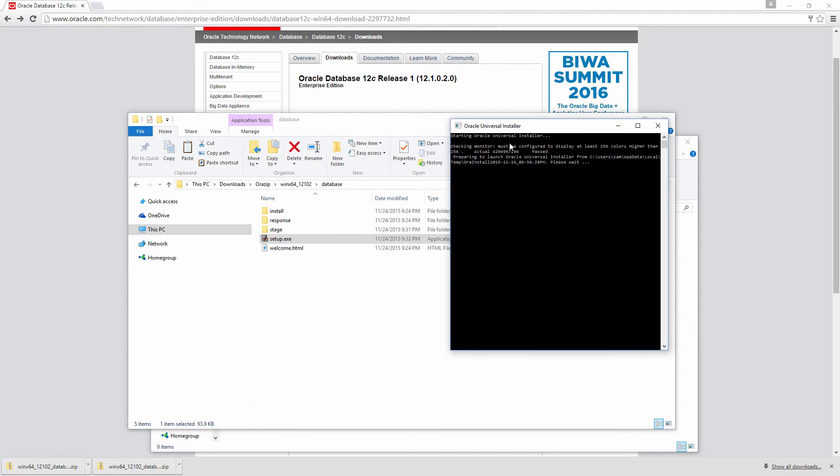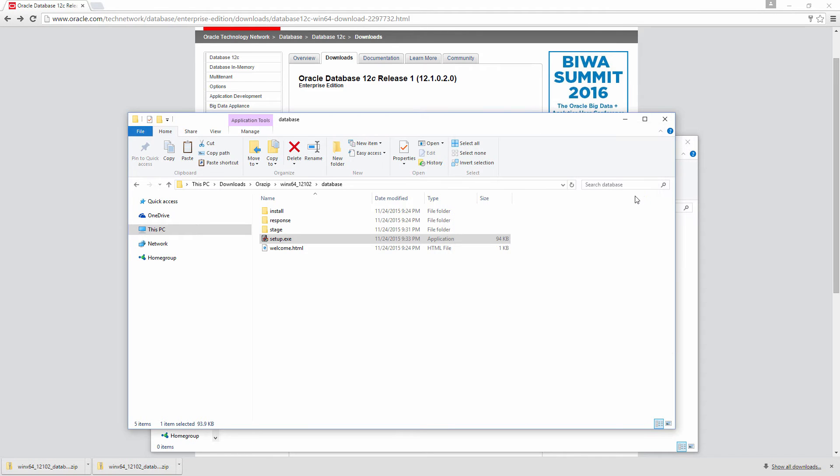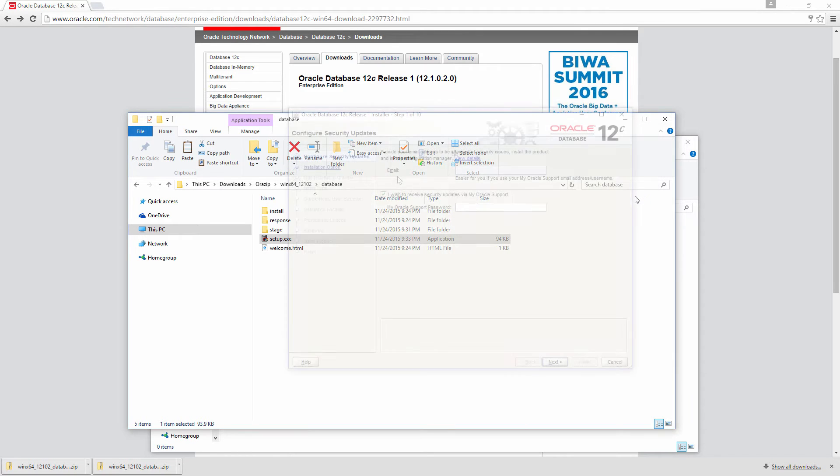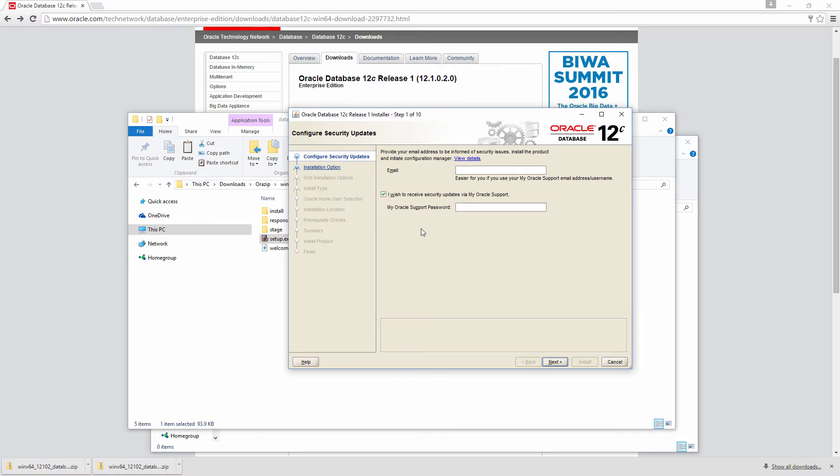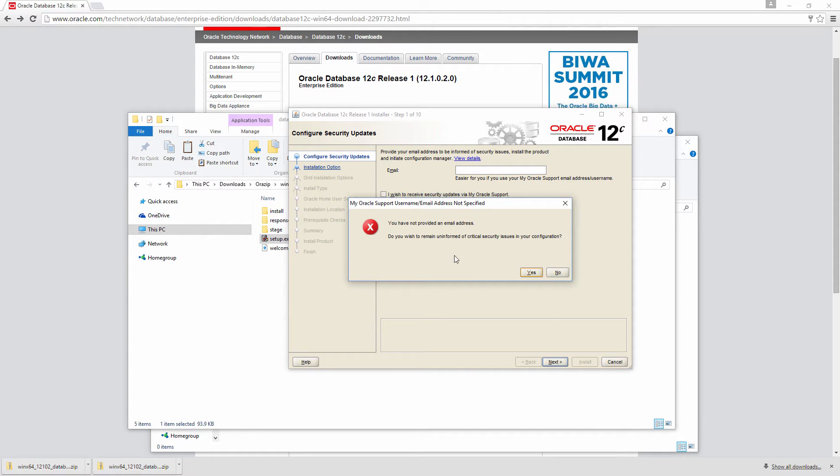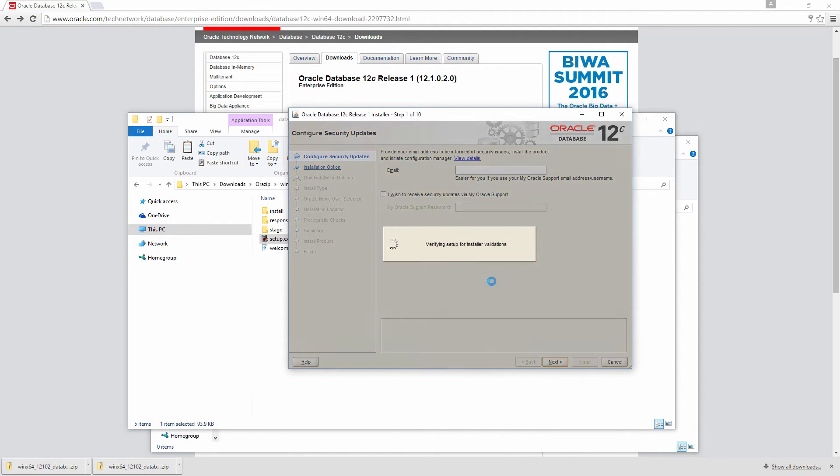It's starting Oracle Universal Installer. You will briefly see this command window. The first option is to configure security updates. This is the screen where you will give your email address or if you already have subscribed Oracle support, you would give the username and password so that you will receive information about security patches and updates. So I'm going to skip this. Click next and it's going to complain about that. This is basically for educational purpose, so we can skip it.